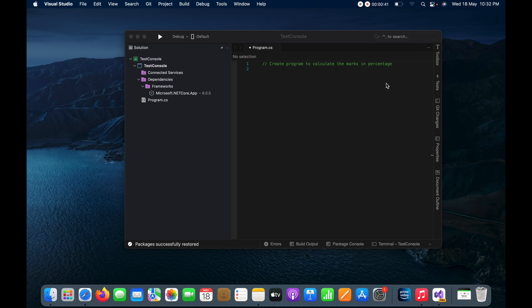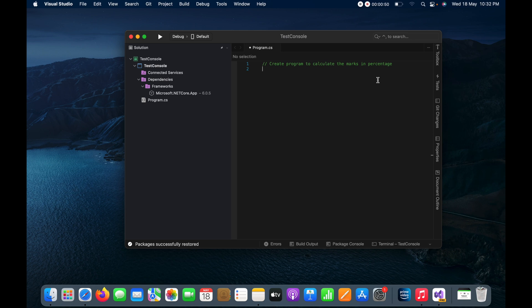So first I will take the input from the user. To take the input I will first put the message here like 'enter marks for subject one'.